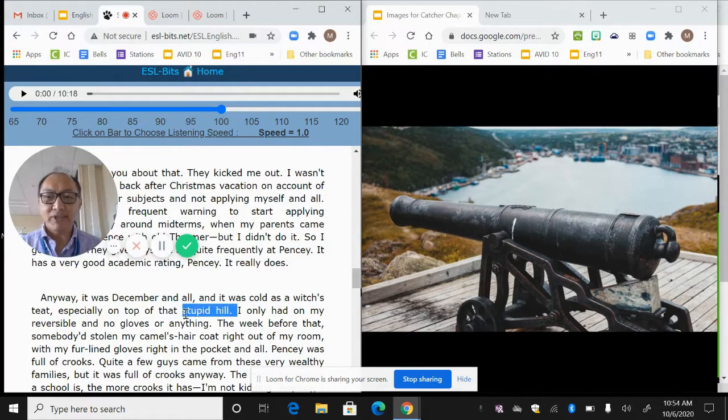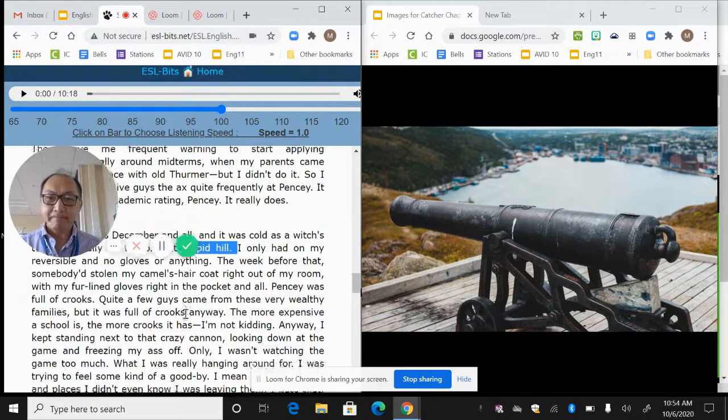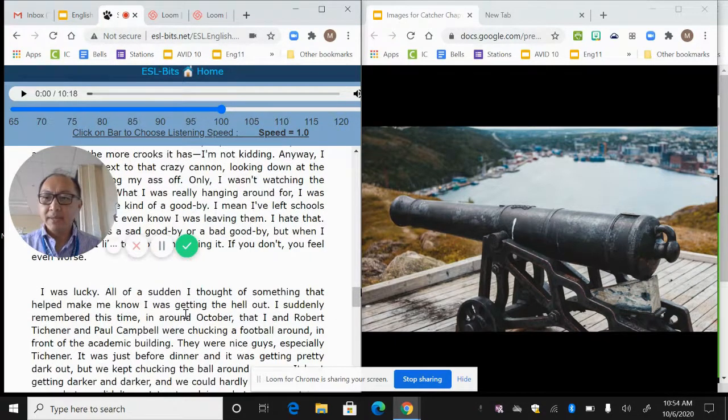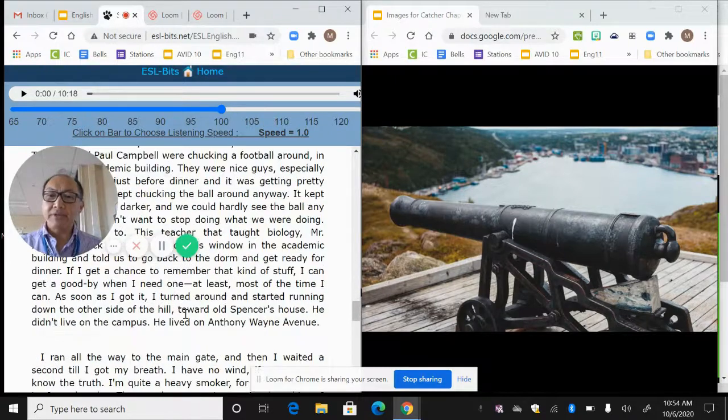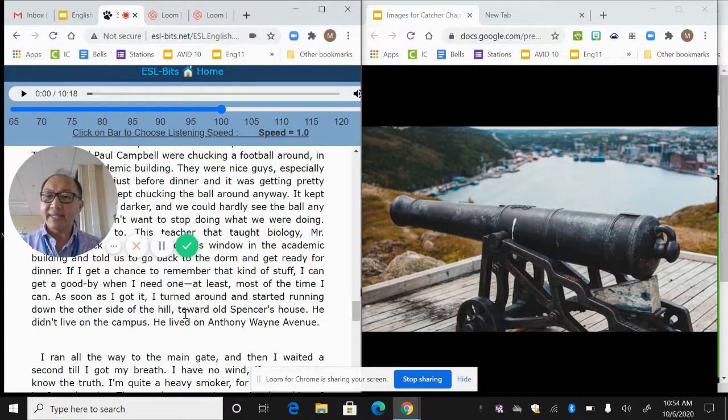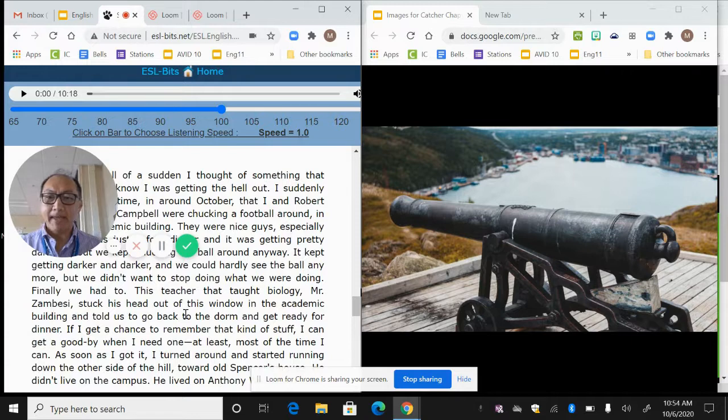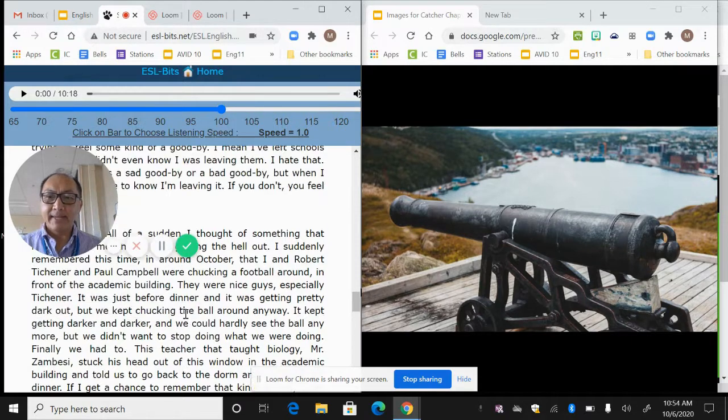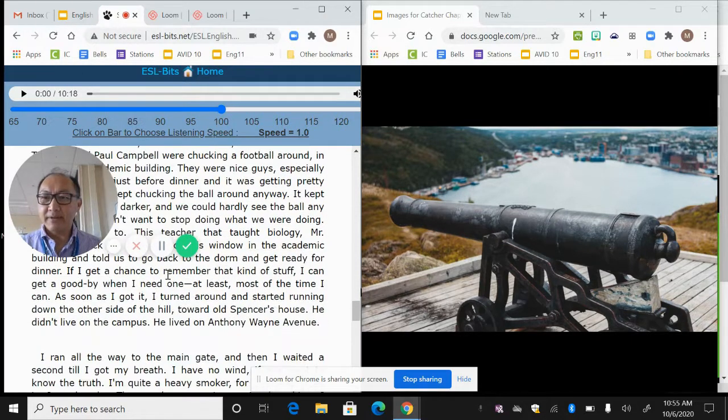His parents are going to, they didn't know that he'd gotten the ax. They give the ax quite frequently at Pencey. Pencey has a very good academic rating. It really does. So we start to learn that he maybe got kicked out. Getting the ax means getting kicked out again, that's another saying. We start to learn that his language is starting to kind of play in. Anyways, December and all, it was cold as a witch's teat, again his language. And he was on top of this stupid hill.